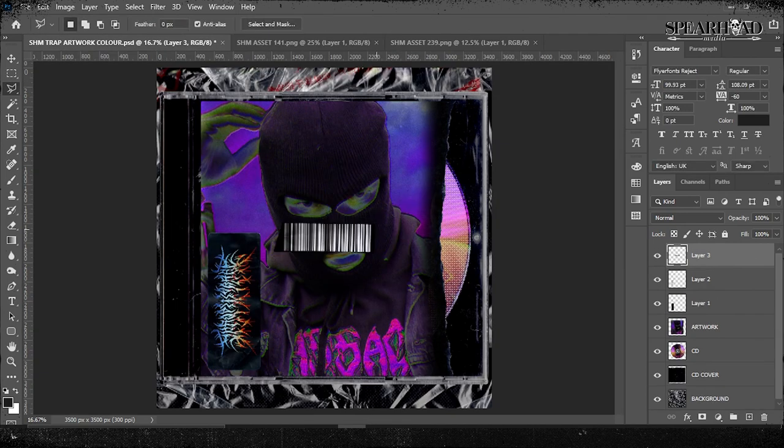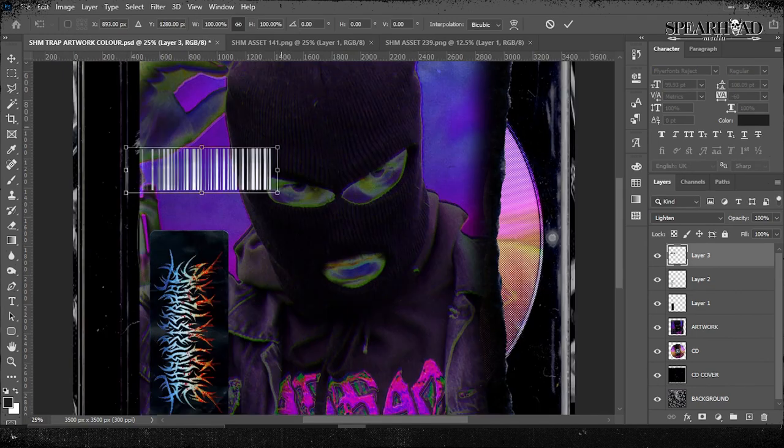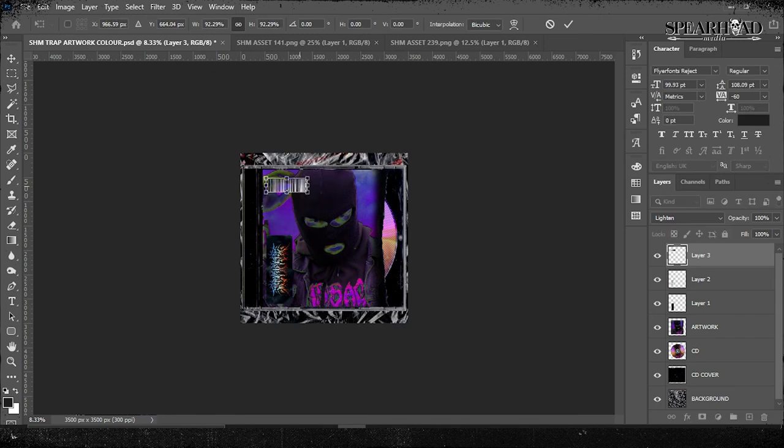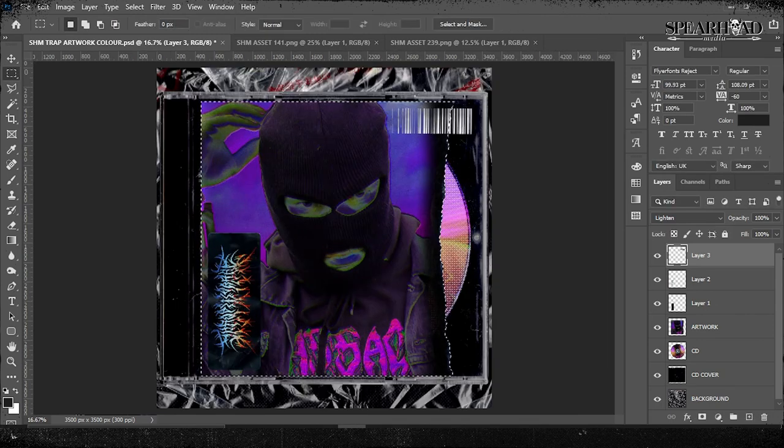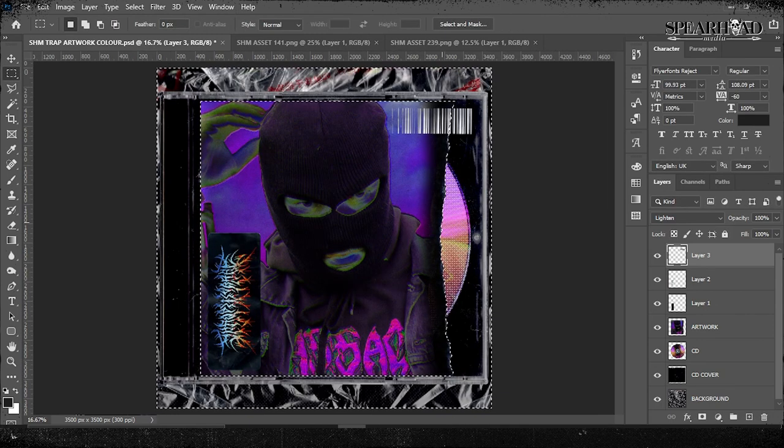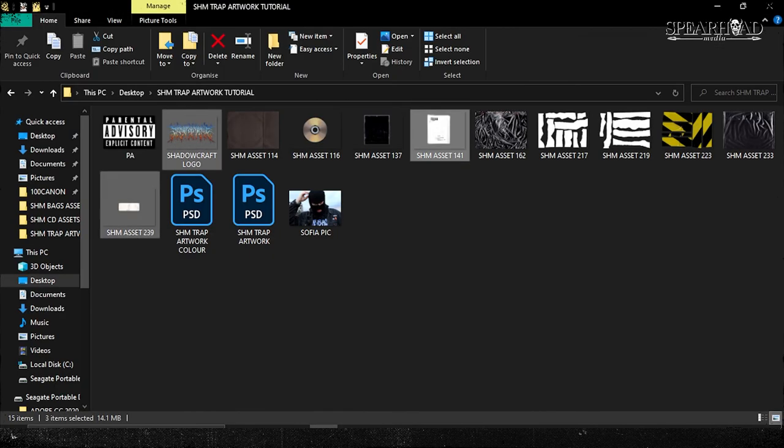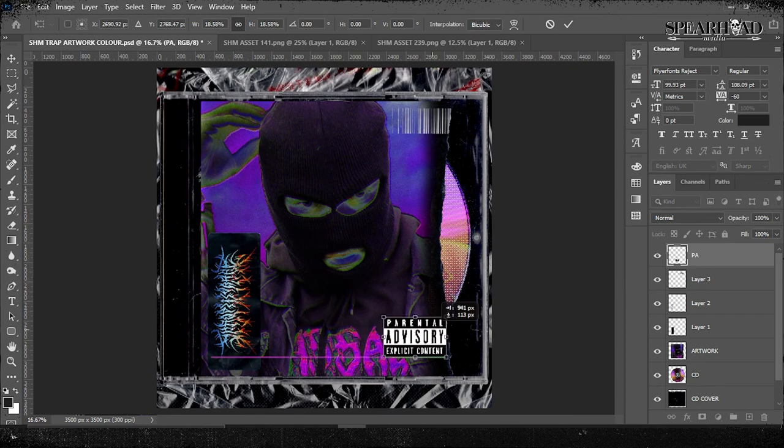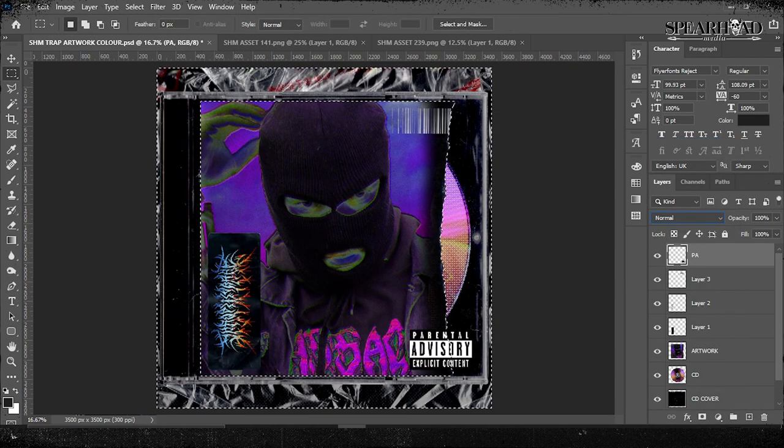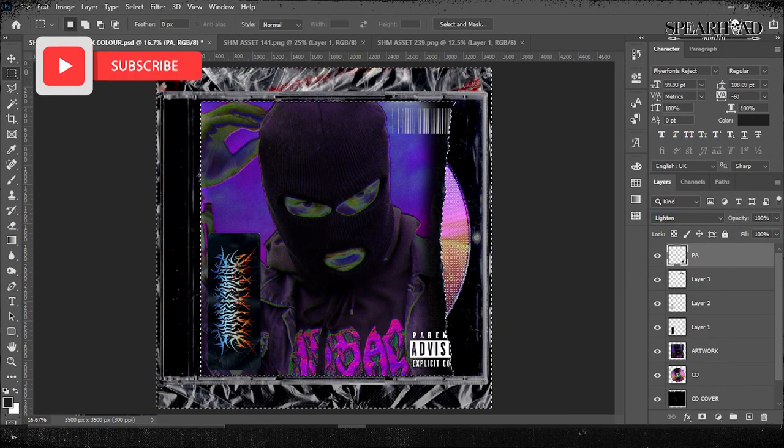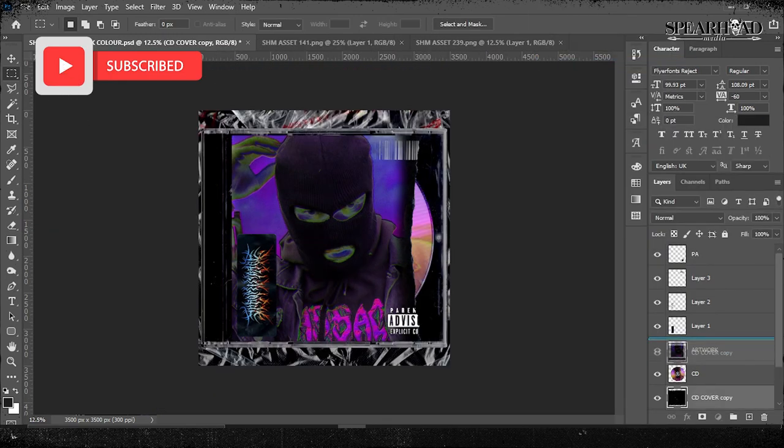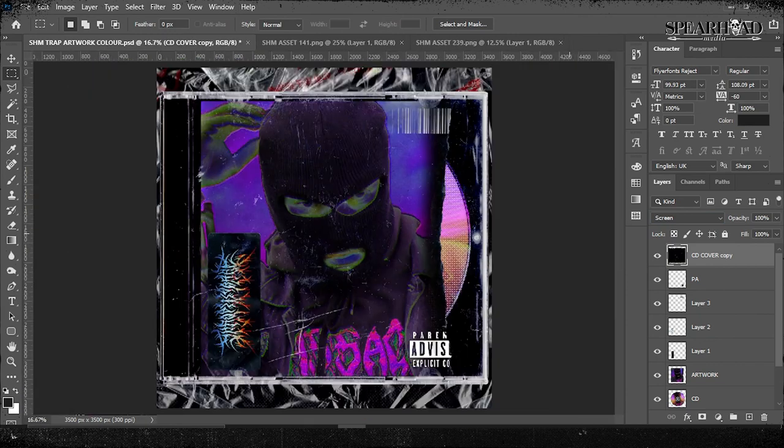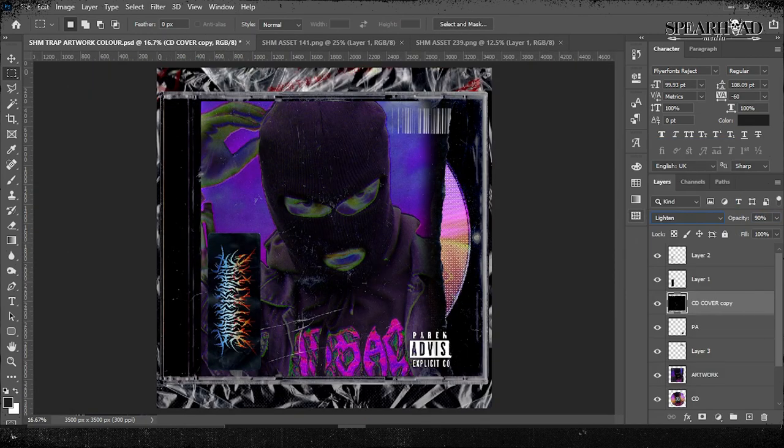I'm throwing in another barcode from one of my other Spearhead assets. I'm going to leave that sticker in the assets folder for you as well. Now I'm firing in the classic parental advisory explicit content. Everyone knows what that is. So what I've done is I selected my artwork layer and then selected the inverse of it. Then clicked my parental advisory layer again and deleted it.